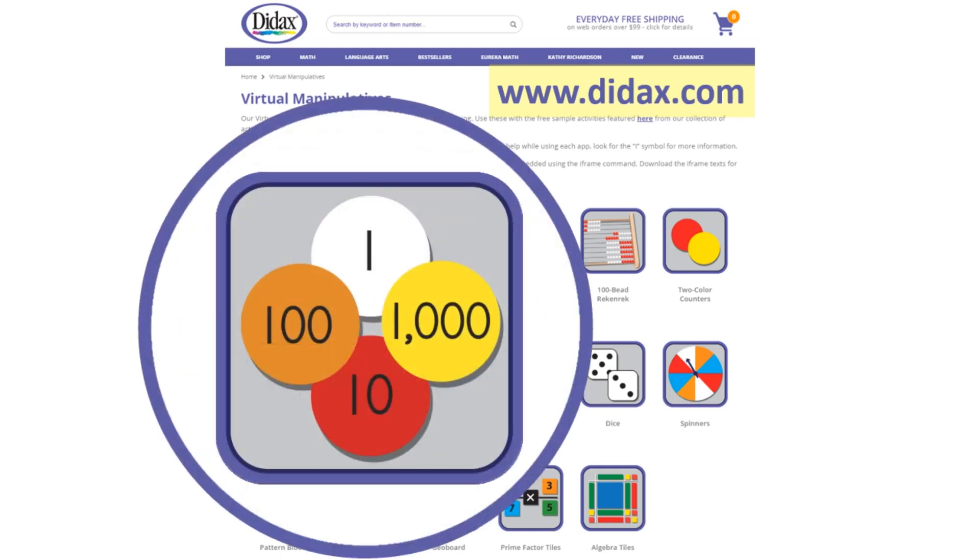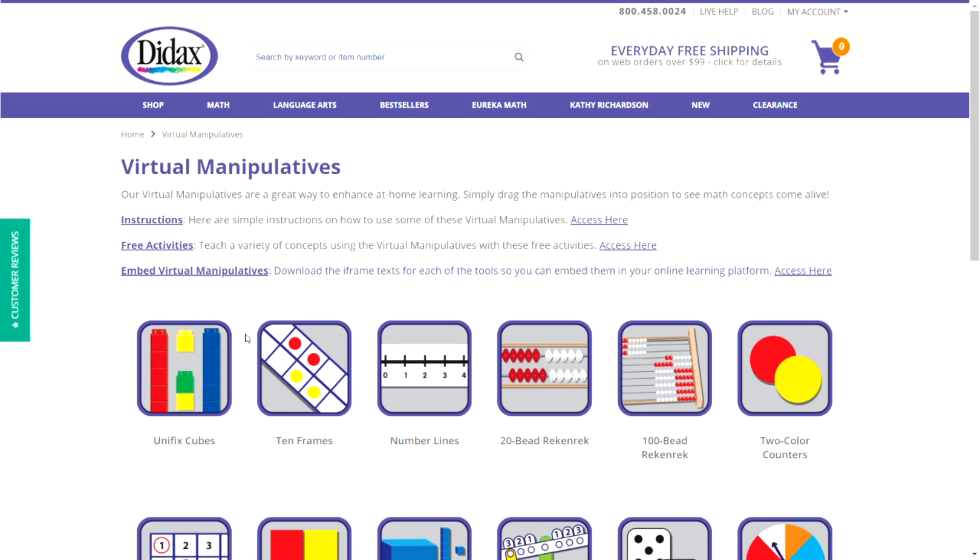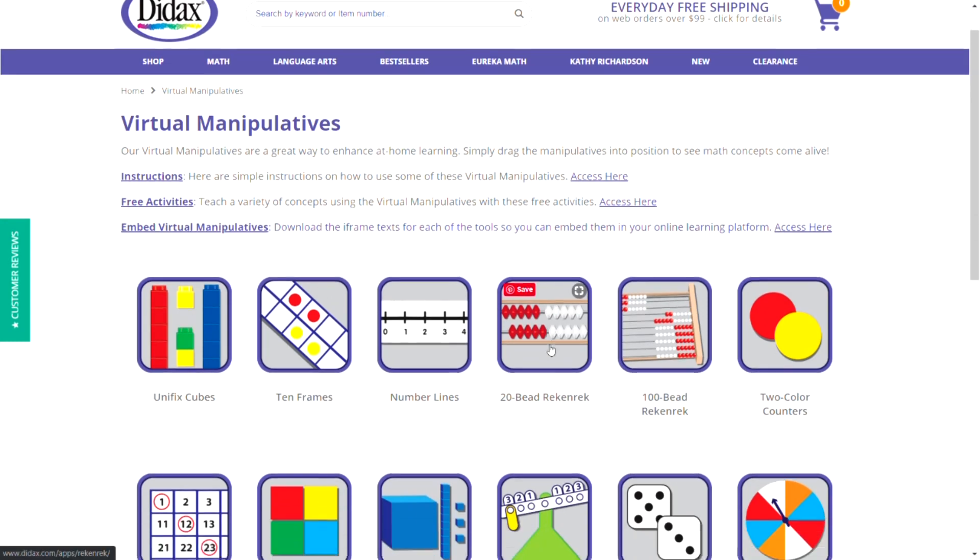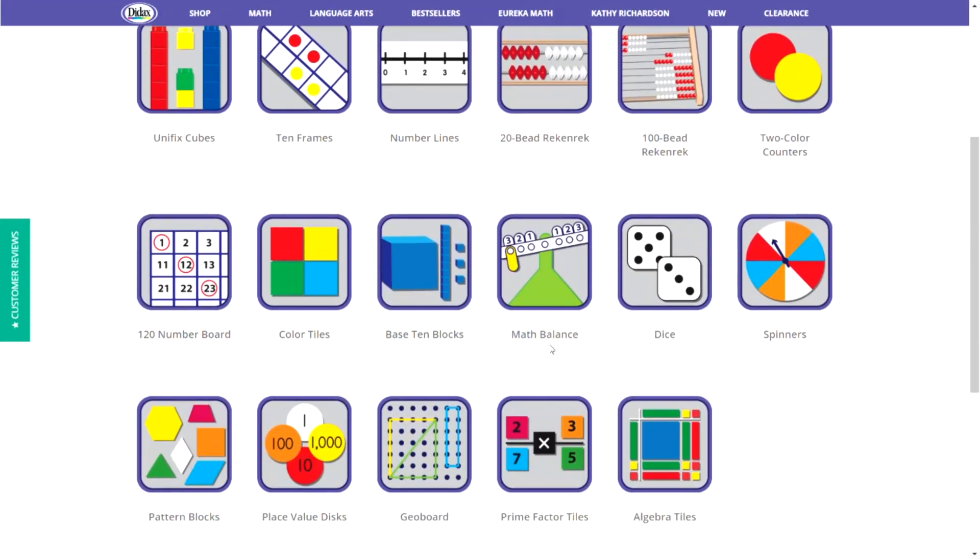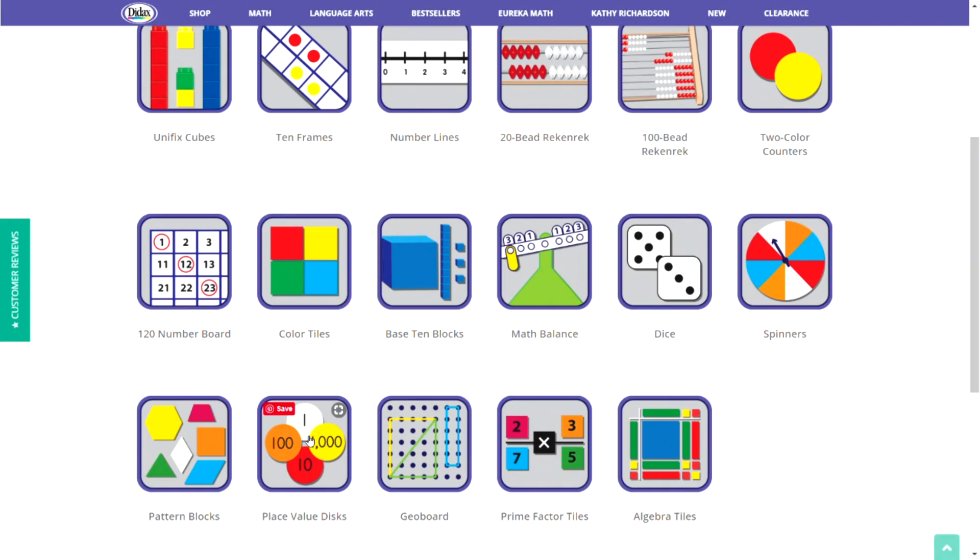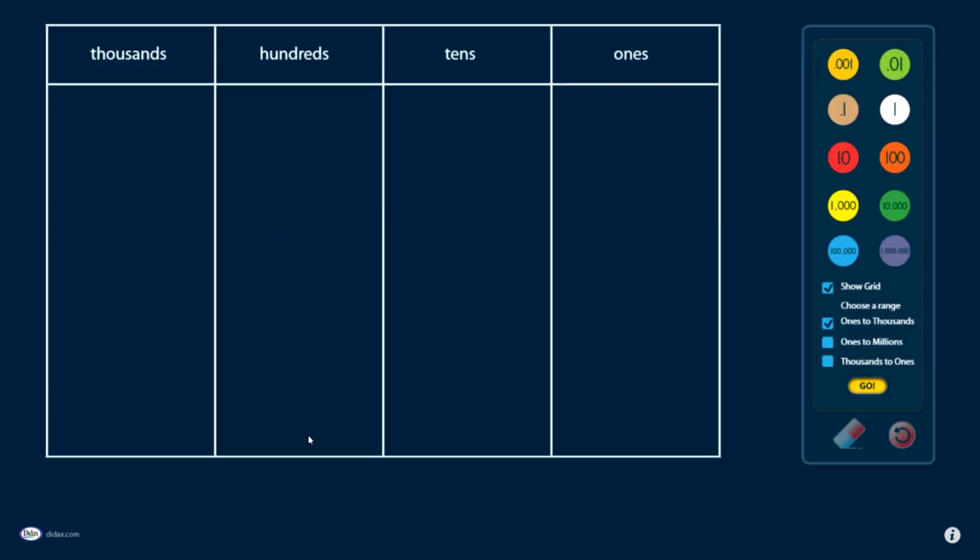Let's see how the place value disks work. From the virtual manipulatives page, I'm going to navigate down to the Place Value Disks tool. When I click on this, it will open in a new window, and I'll be able to use the Place Value Disks to model different problems.